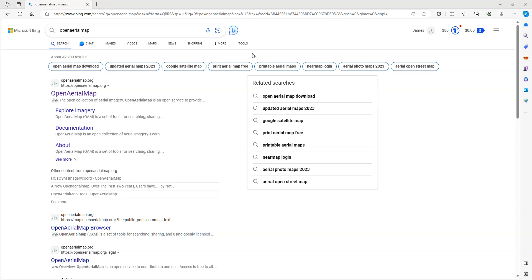Hi everyone. In today's demonstration, I'm going to be showing how you can use freely available imagery from OpenAerialMap as a new map layer in your SimpleGIS Client project.